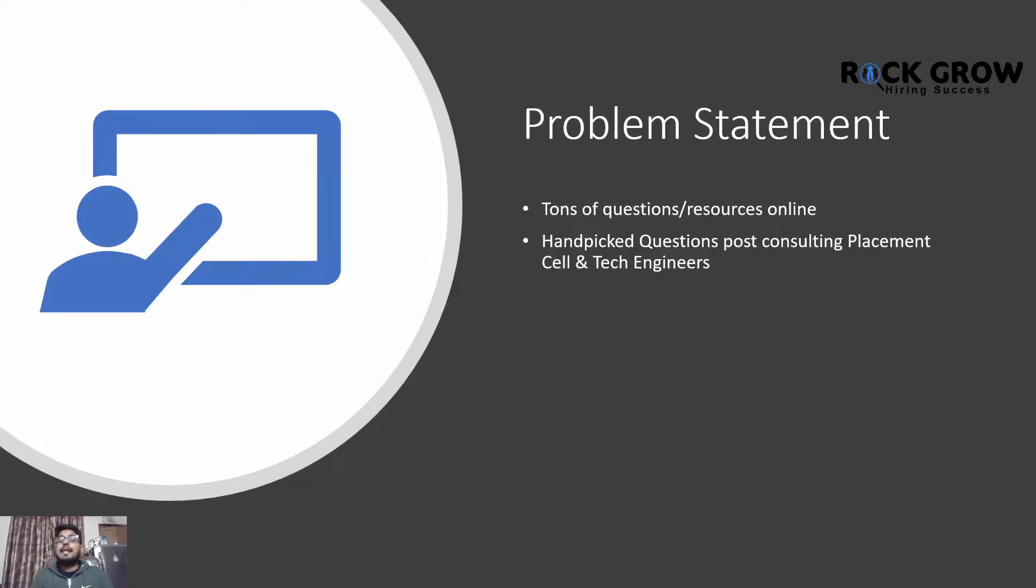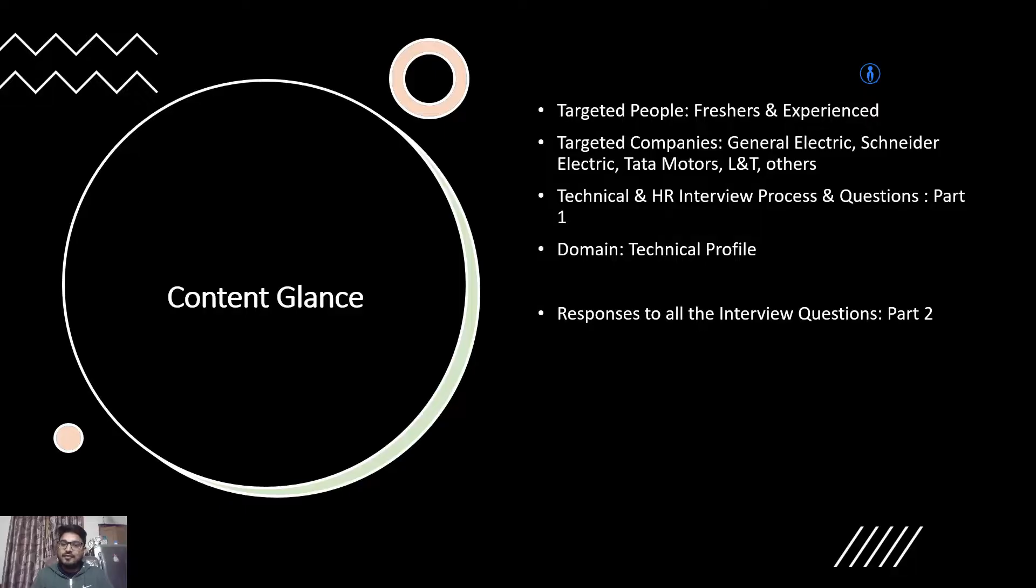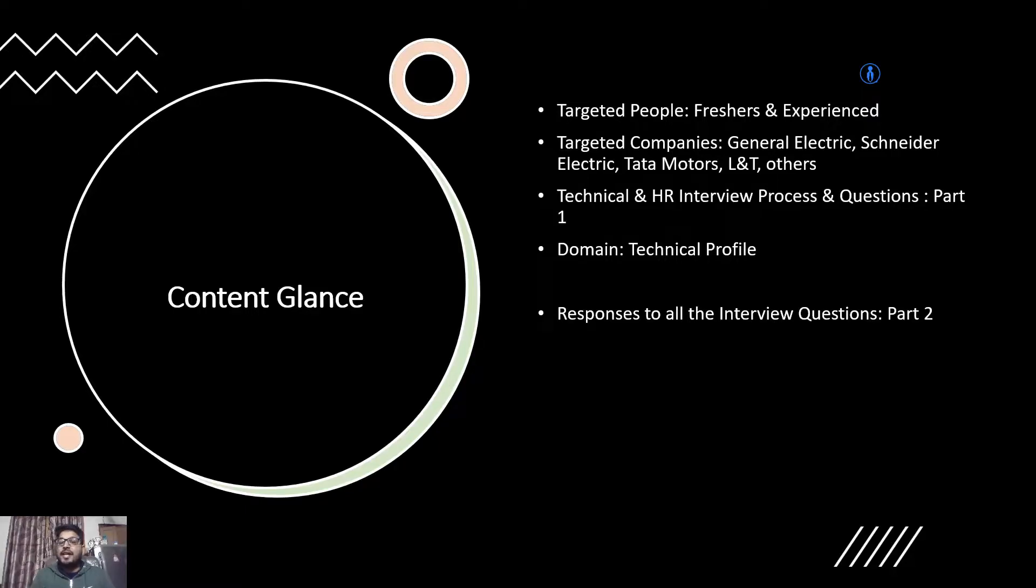I went into discussions with tech engineers working with different electrical engineering companies and asked them about the most repetitively asked questions for freshers and experienced in the field of electrical engineering, and handpicked those questions to create this list for you.